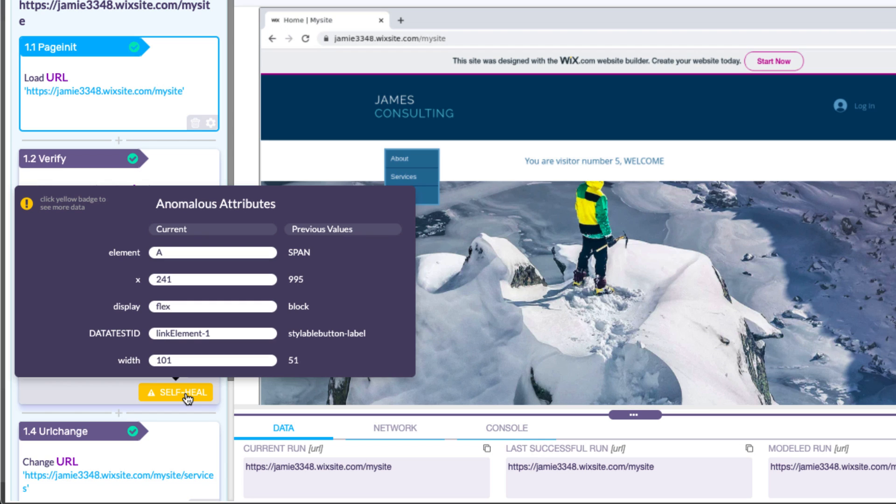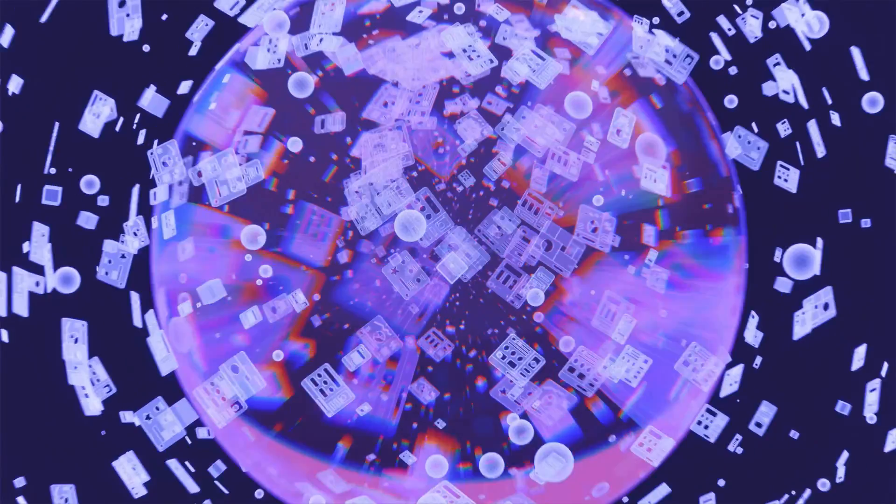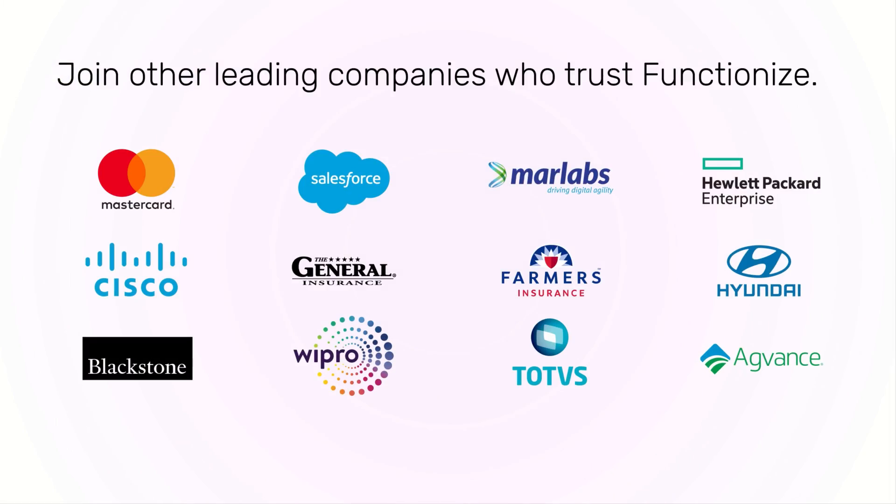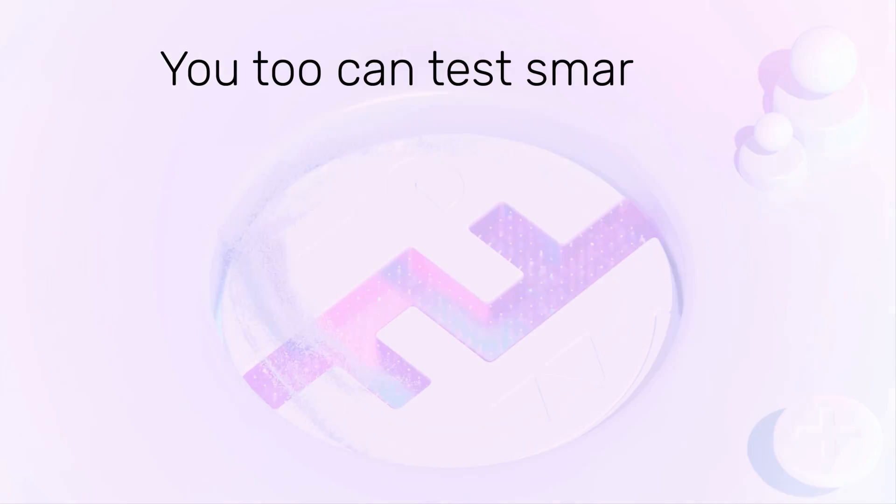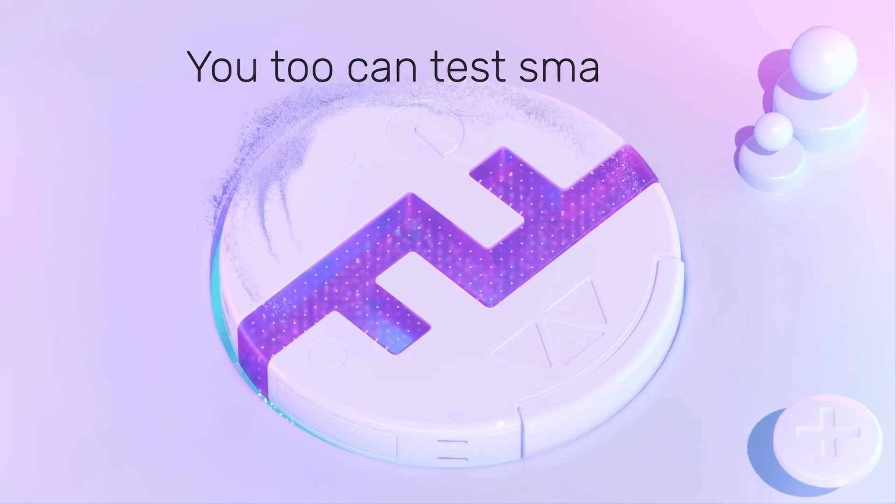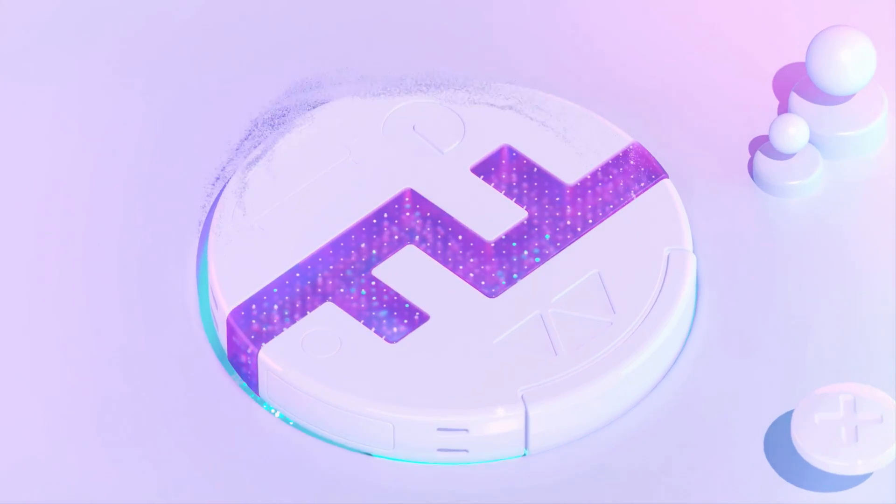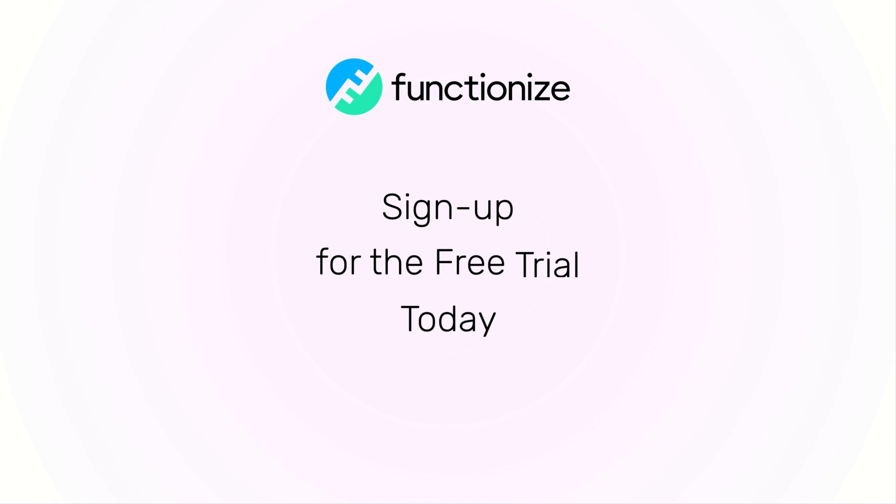FunctionEyes tests self-heal so you can spend less time fixing broken tests. Welcome to the future of testing. Join other leading companies who trust FunctionEyes. You too can test smarter, and we are here to help you every step of the way. Sign up for a free trial today at FunctionEyes.com.